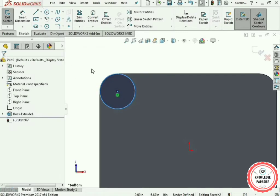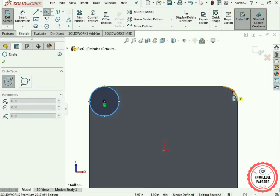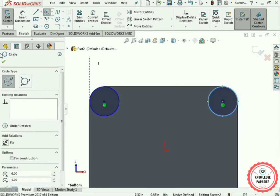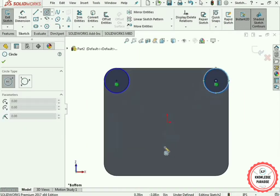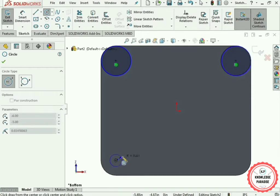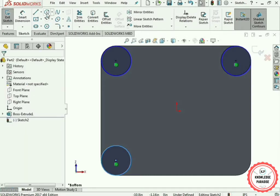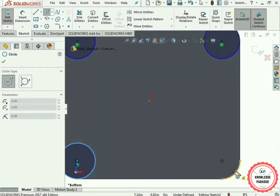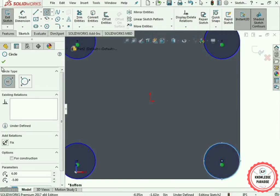Press the OK button. Similarly, select the Circle option again and draw another circle at the next corner. Repeat this process for the remaining two corners — hover over each arc to find its origin and draw a circle. Press OK after each one.